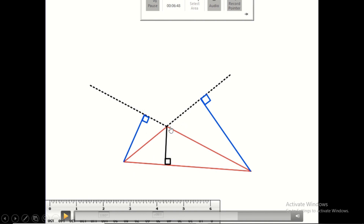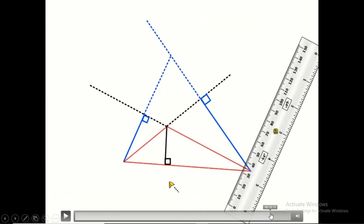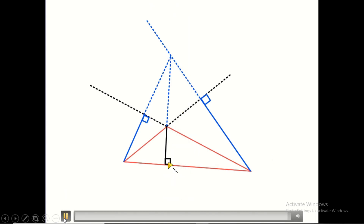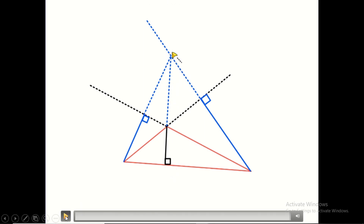When we extend and produce these three heights, they should intersect at the same point. When we produce these sides, they intersect at the same point — this is the orthocenter of the obtuse triangle. Notably, it lies exactly outside the obtuse triangle. So, an acute triangle has its orthocenter inside, while an obtuse triangle has its orthocenter outside.